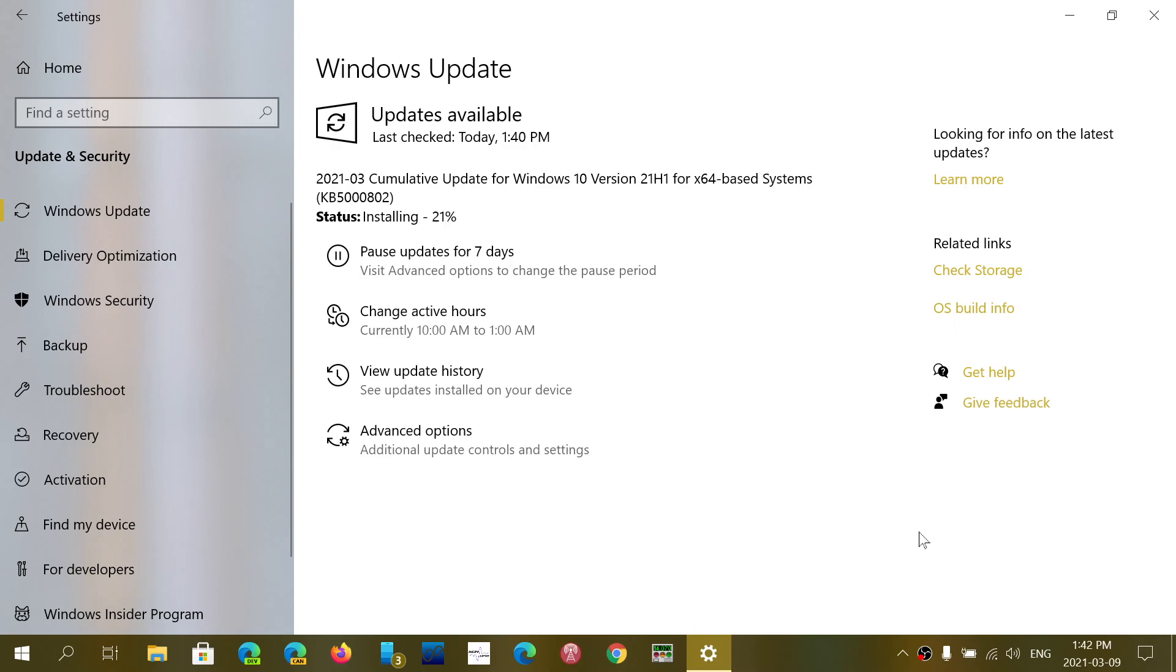So what's going to happen is that these updates are going to install at various times. Remember that depending on the PC, the age of your PC, the updates are not all at the same level and time of install. Some take a few minutes, some take really a long amount of time to install depending on how old your PC is. So anywhere from a few minutes to an hour.